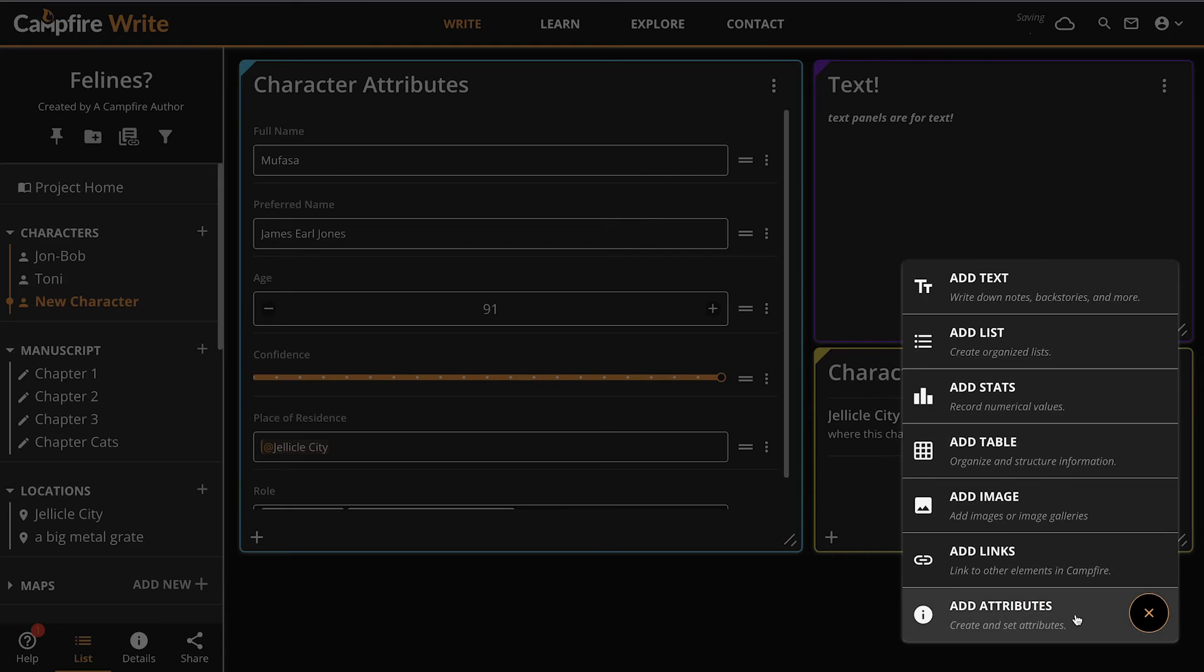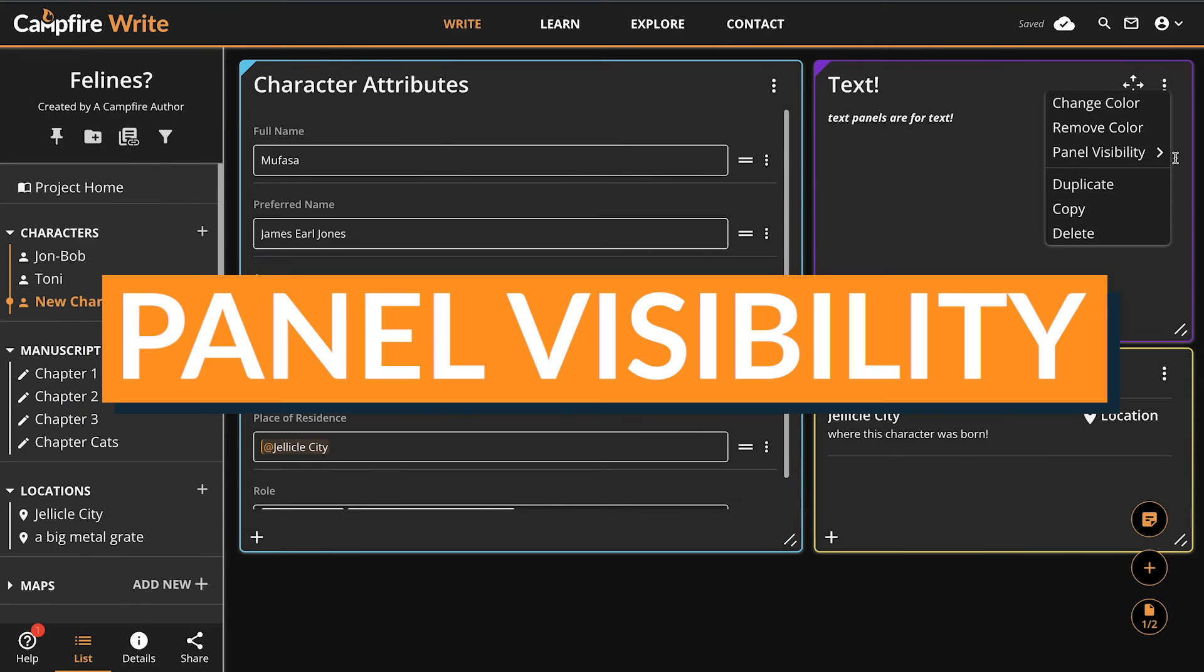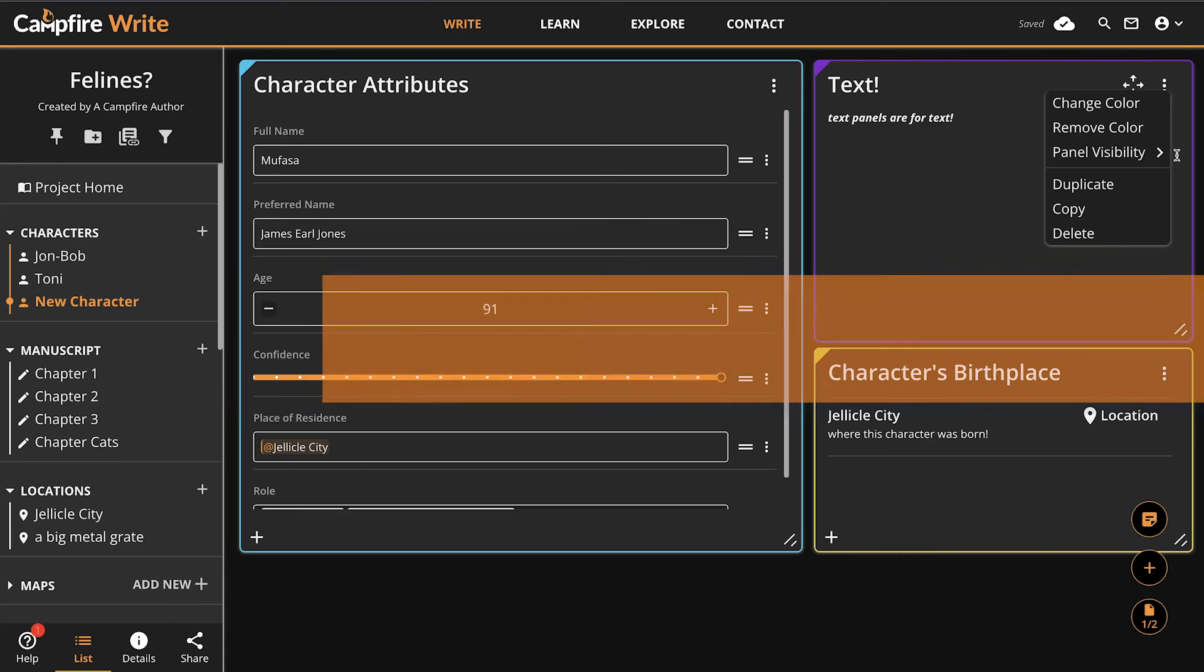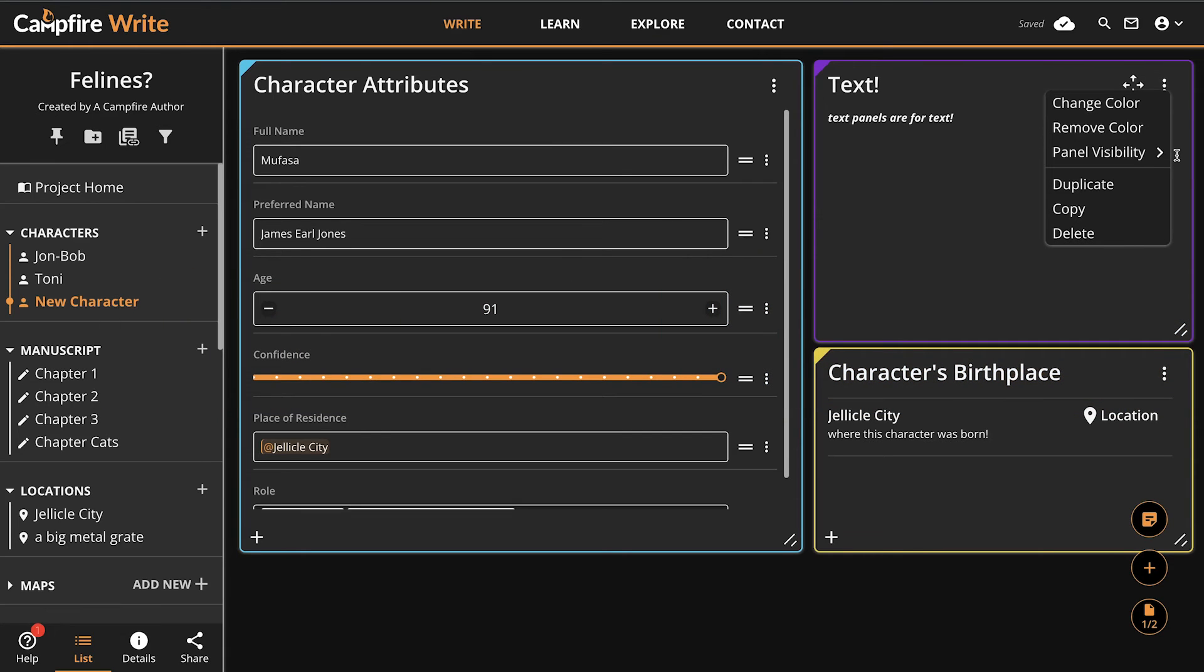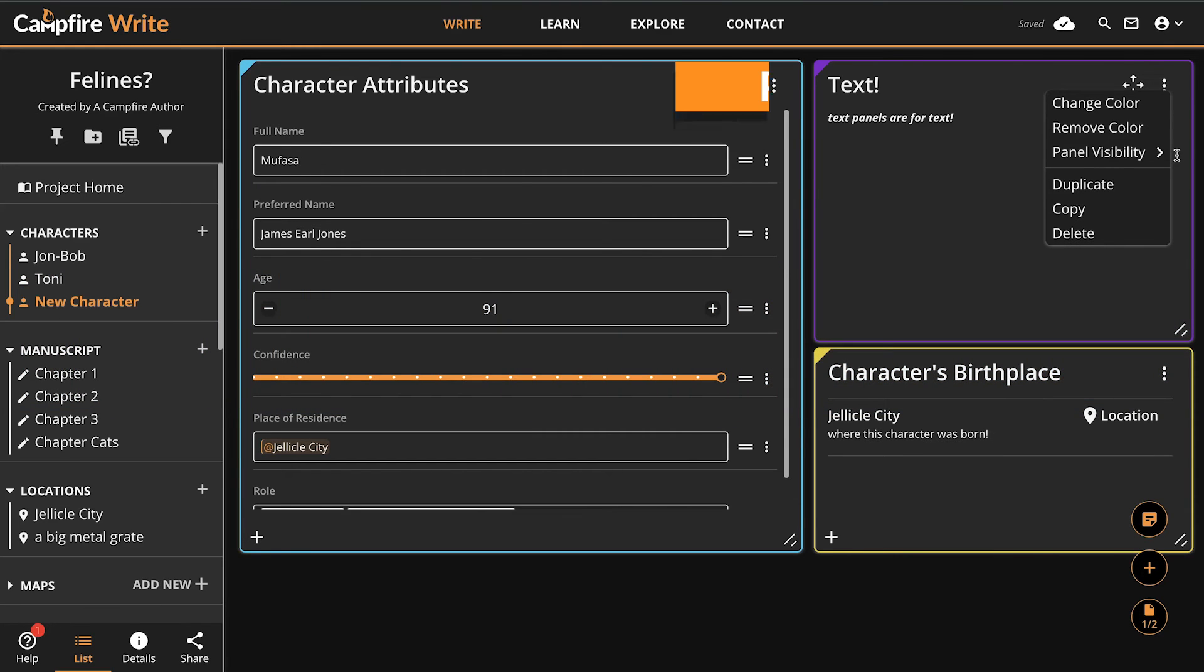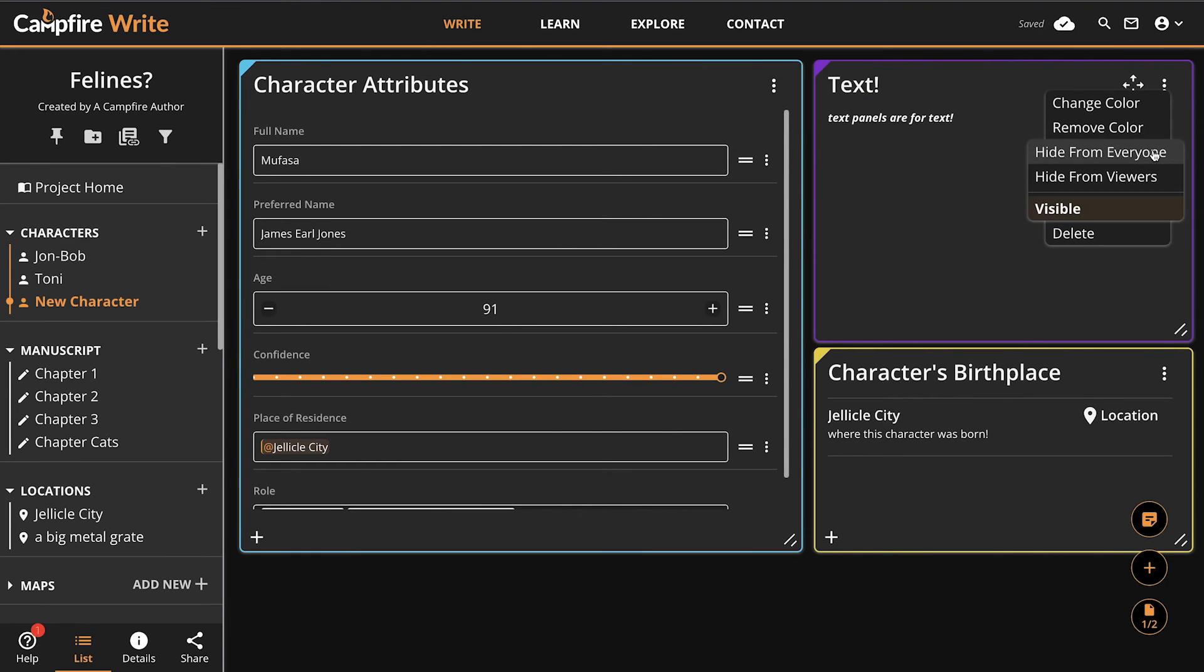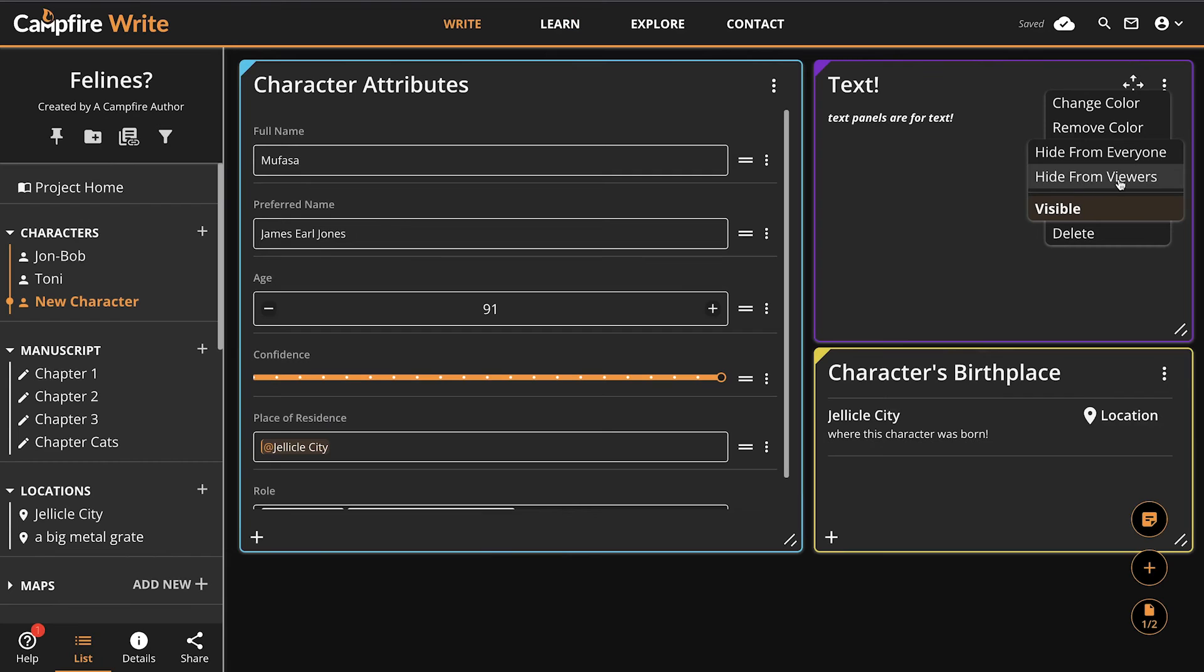Okay, so those are all the panels, but there's one more really exciting feature that they all share: panel visibility. This is really exciting for anyone who is sharing their project or has it public on campfire explore. Let's take a look at how it works. Visibility options are located in all panels options menus in the top right. By default, they'll all be marked as visible, but as the project creator, you can change that at any time. These are the three visibility states. By default, all panels are visible, so anyone with access to the element can also see the panel. When a panel is set to hide from viewers, people with view only access in campfire right or browsing explore will not be able to see the panel's contents, though they will still see that a panel is there. The project's creator and editors will be able to see and edit the panel freely in campfire right.